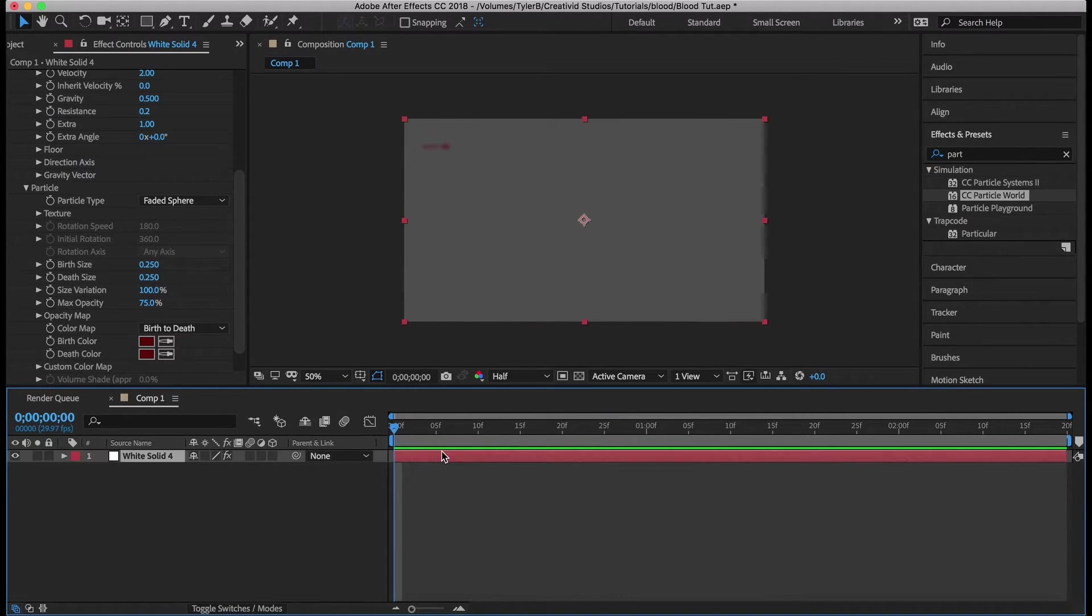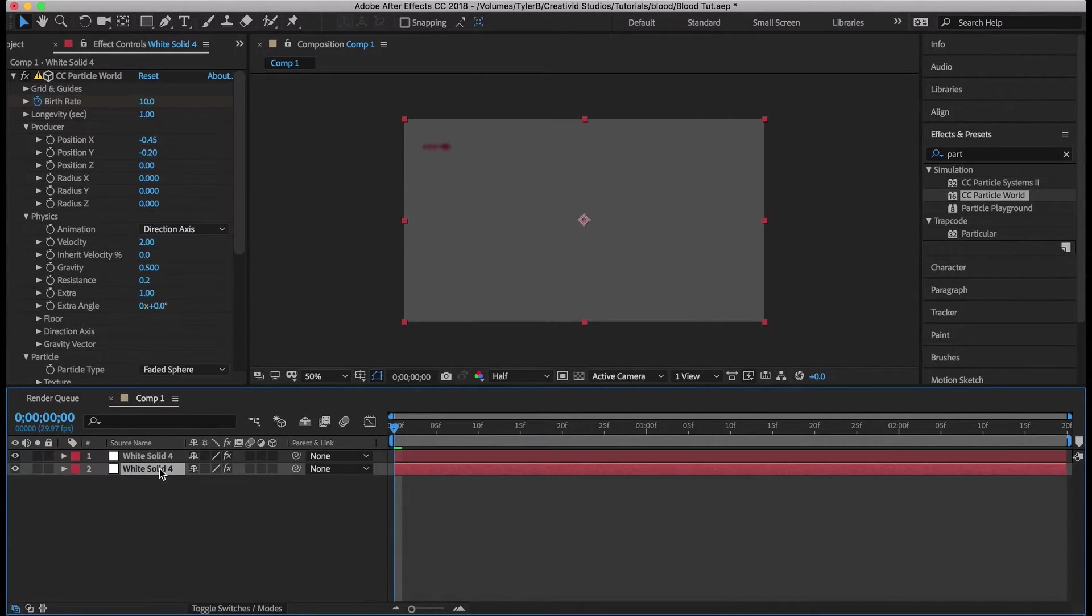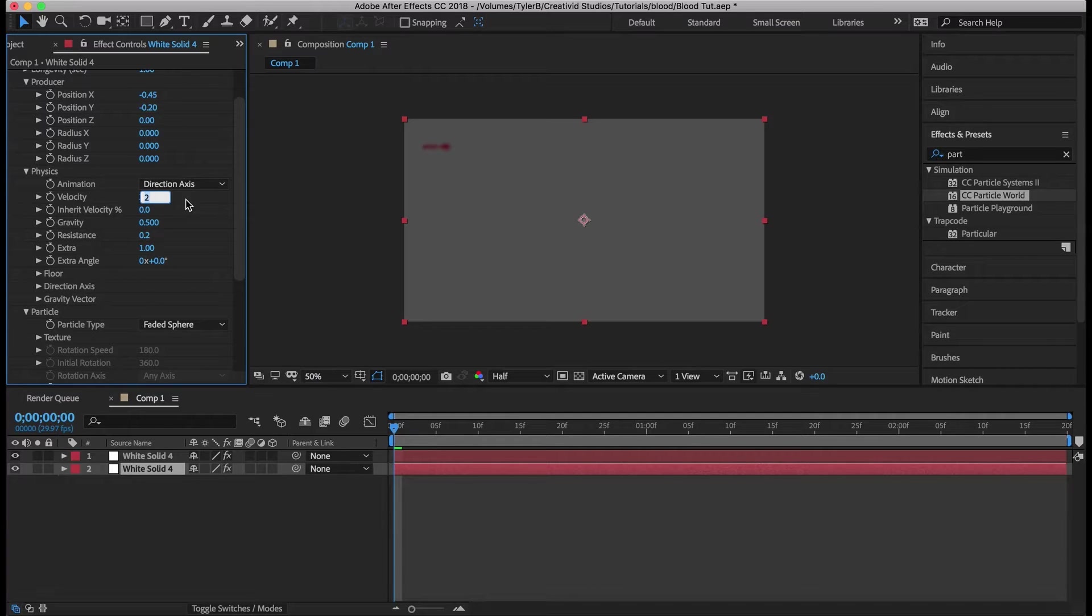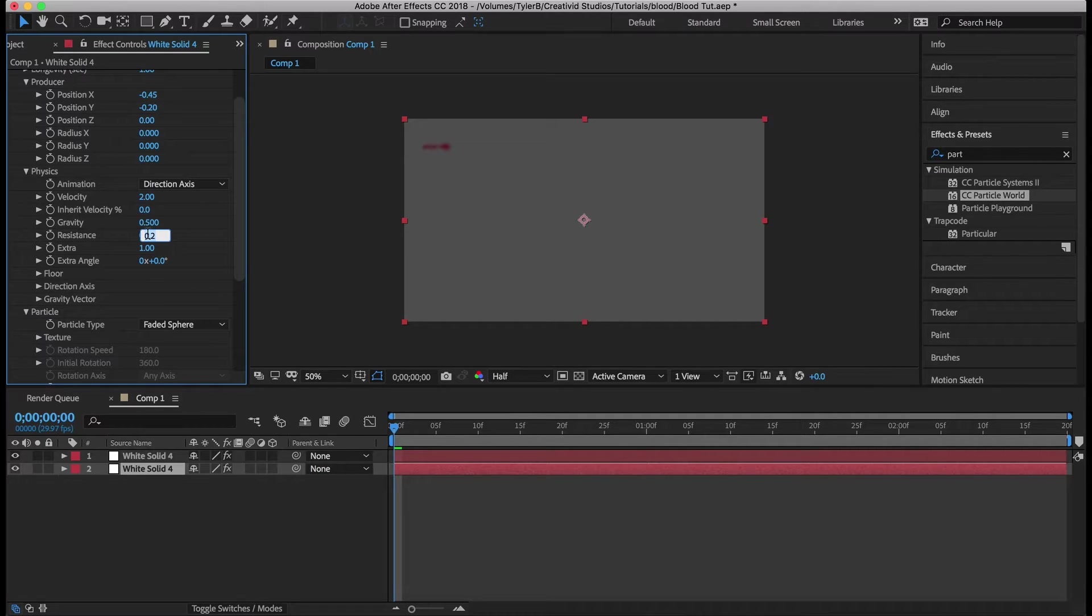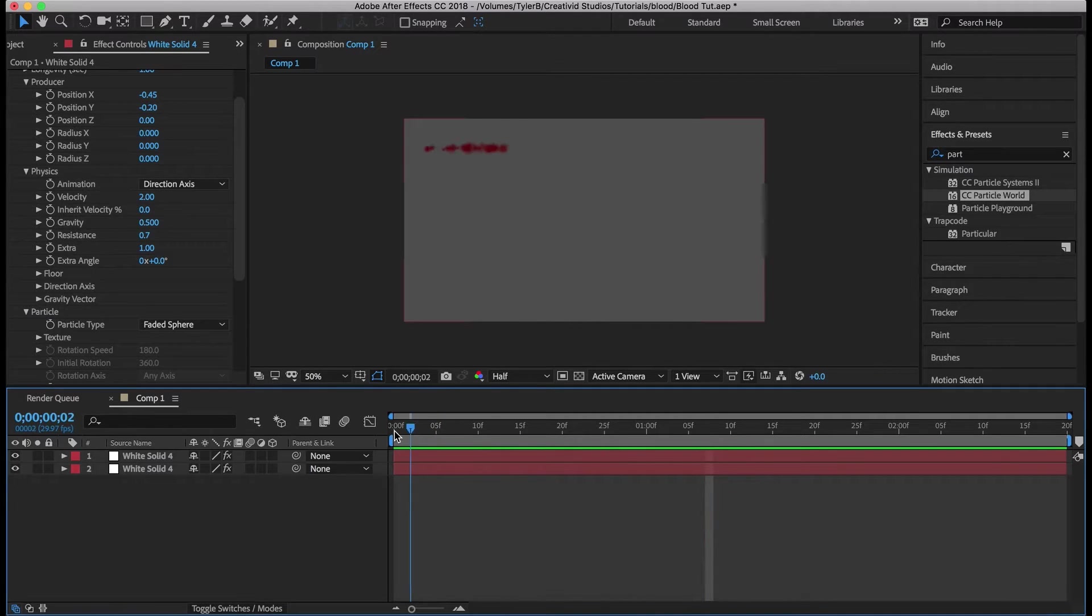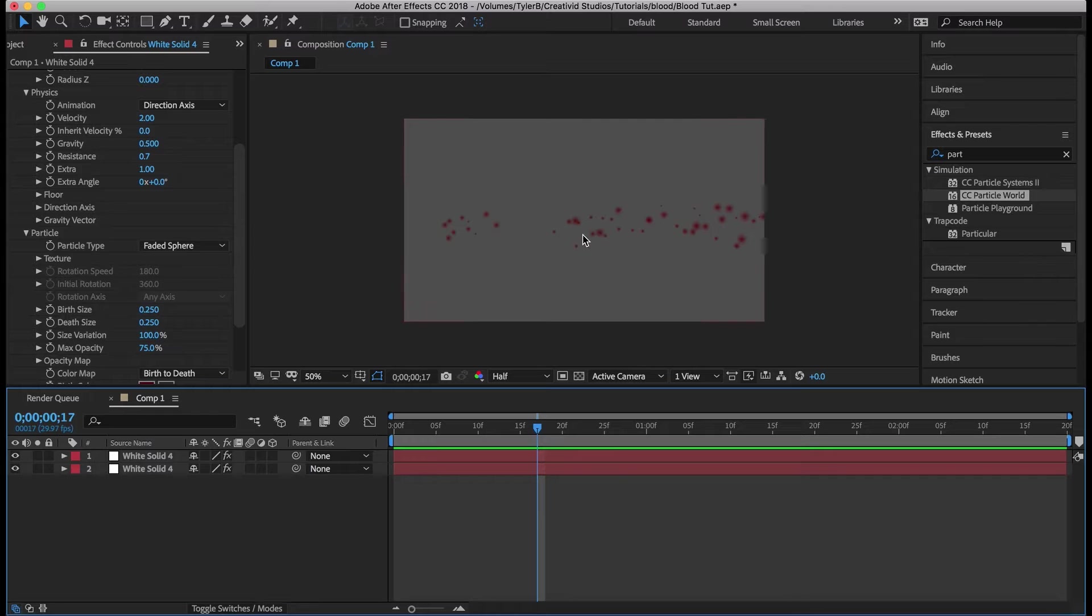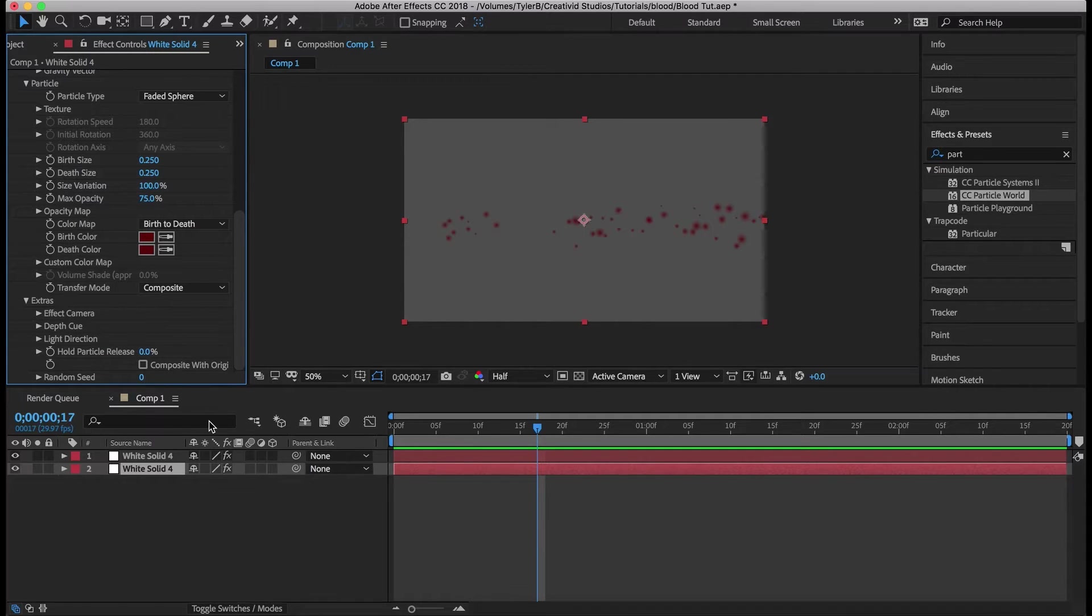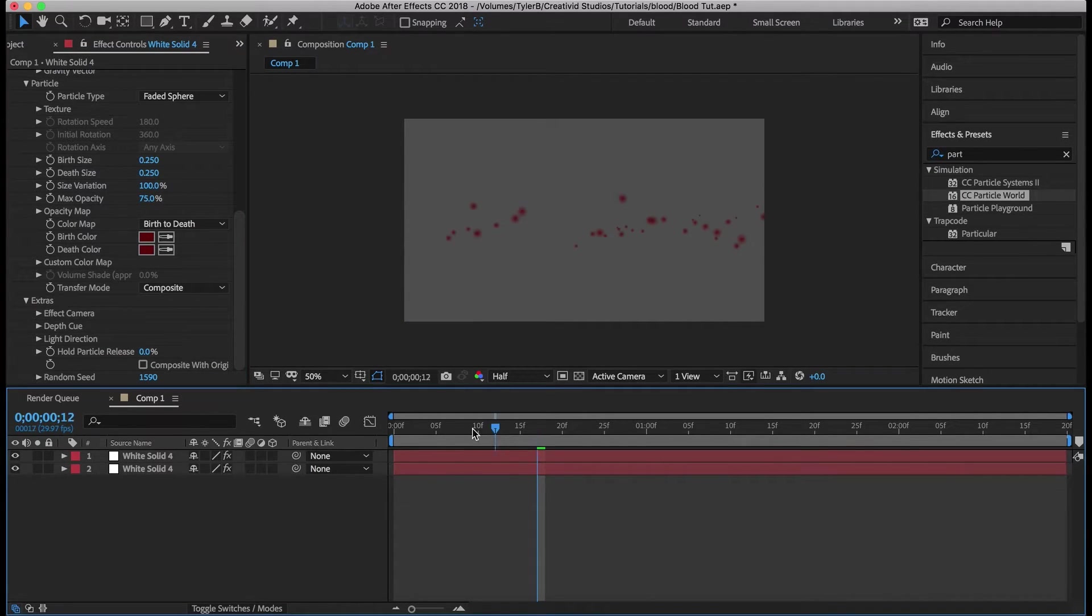Let's duplicate this layer and go back to the bottom layer because it already has all the parameters open. Change the resistance to like 0.7 and that's just going to slow down those particles and as you can see they're just duplicates of the first ones. So we're going to actually want to add a random seed so that they're not the same particles.